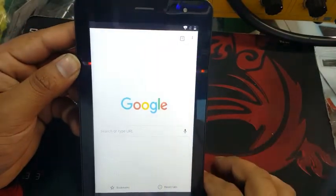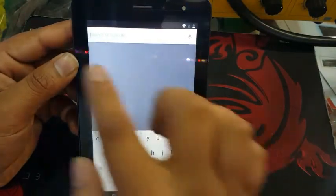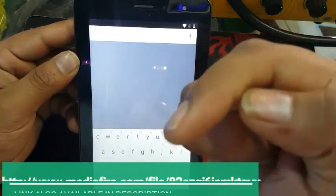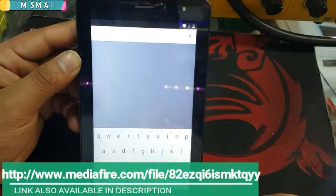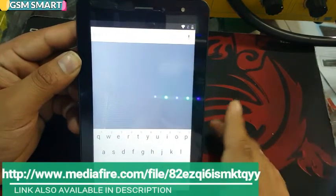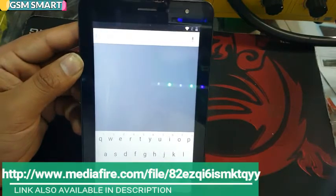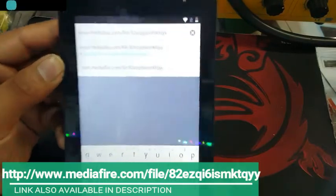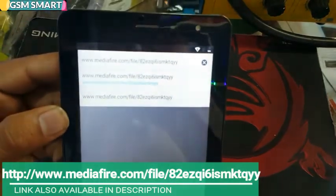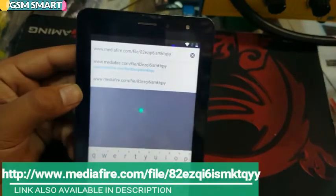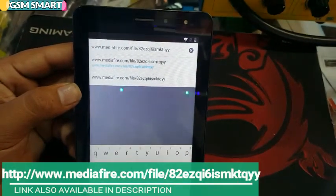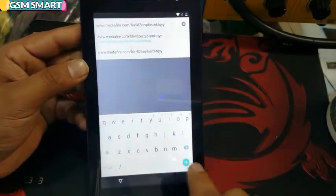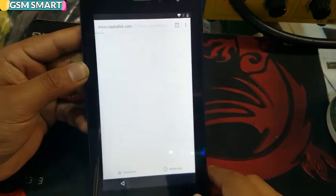Click on the search button and type in the application link. You can find the link in the description of this video — it will also be shown on screen. I'm going to type the link now. After typing the link, you must click on the Go button — the yellow button — and download this application.